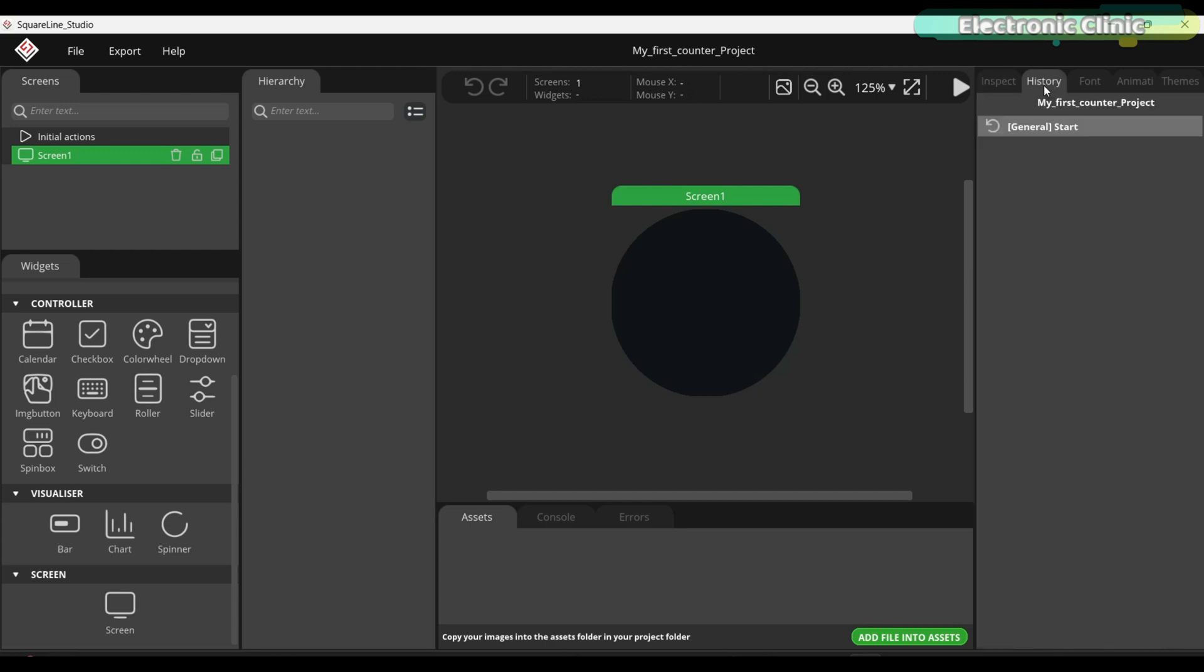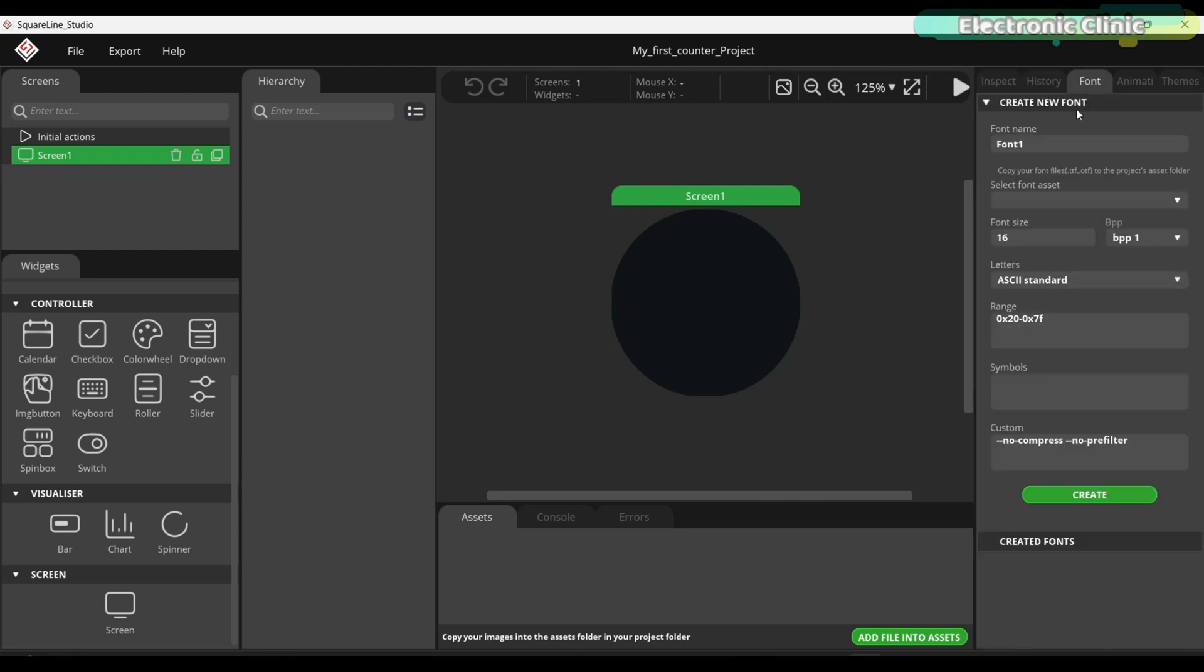On the history tab we can go back in time. On the font tab we can create our own custom fonts. This one is my favorite and I will explain it in upcoming videos.